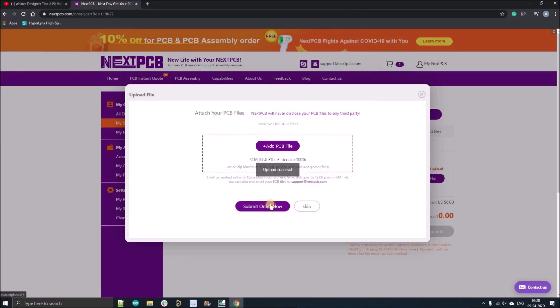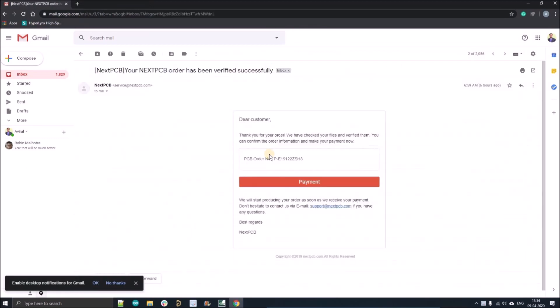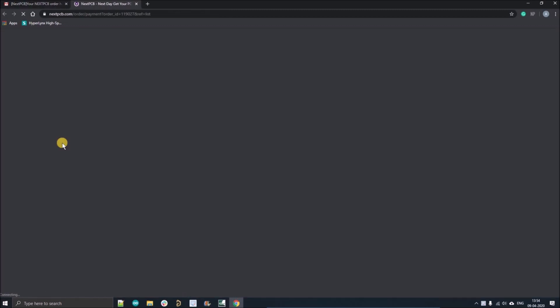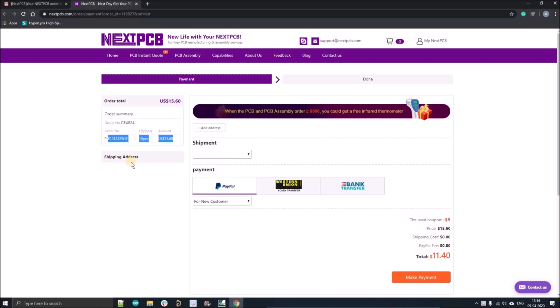Select whether you want to order assembly or not, add your Gerber files, and you'll see the Gerber verification screen. After that you will get a mail from the sales team. You can see the five-dollar coupon has been applied and you can order 10 PCBs for just one dollar. Proceed with the payment and now we can continue our tutorial.